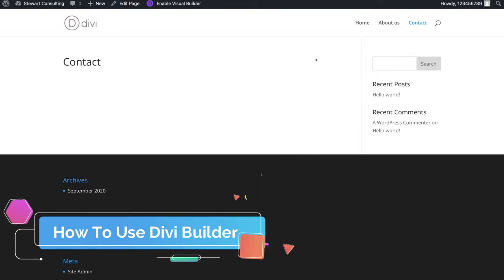Now let's customize the About Us page. Click About Us, then enable the Visual Builder again. This time I want to show you how to build your website page from a pre-made layout — come down here and click Browse Layouts. This is where we can select layouts for our website. For example, if we are a consultancy we could click on Business and that brings up these different pre-made layout packs.